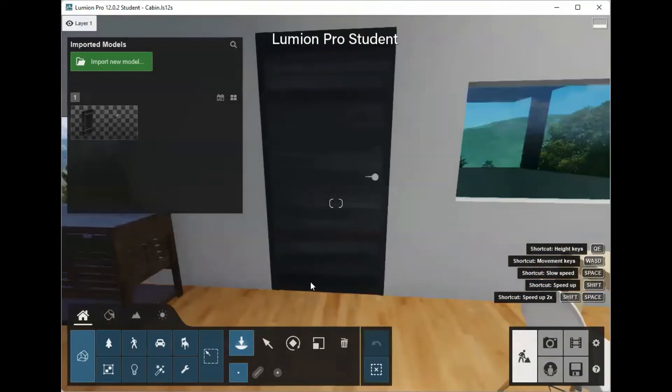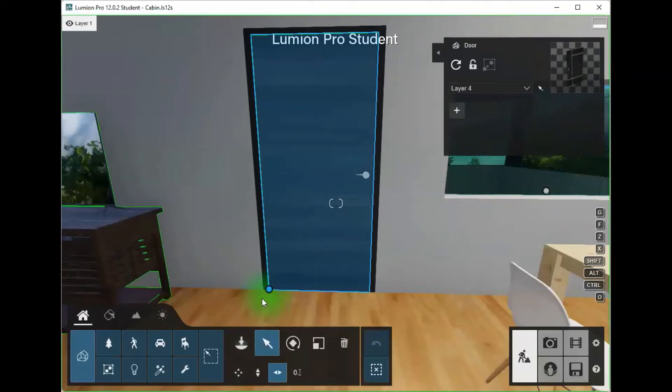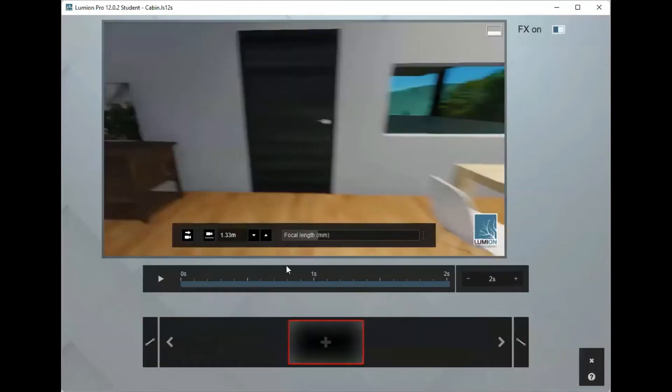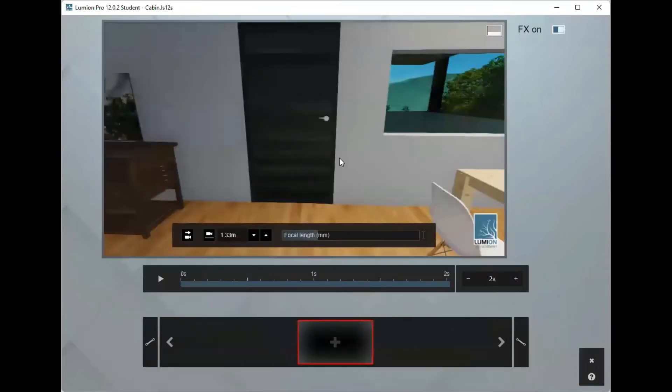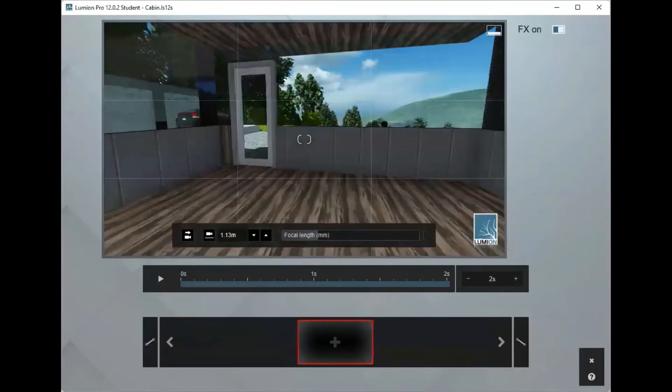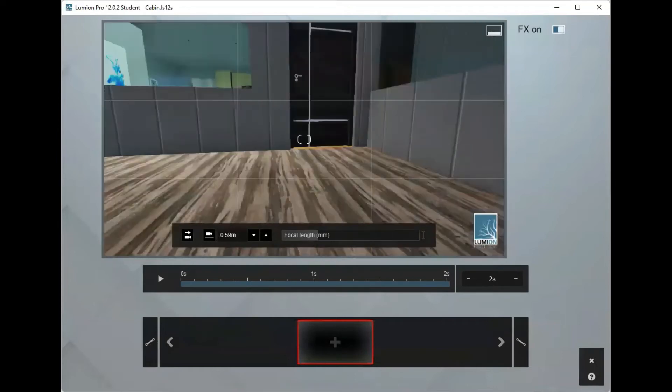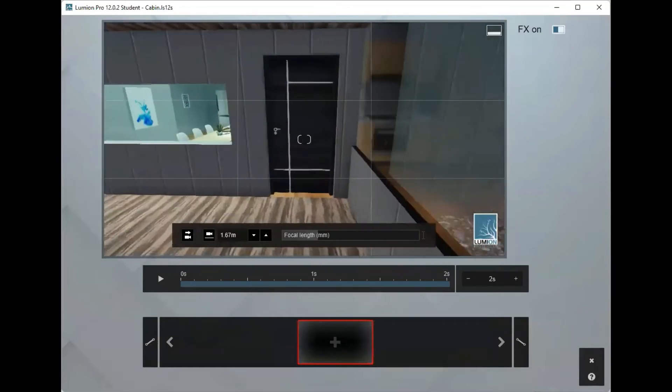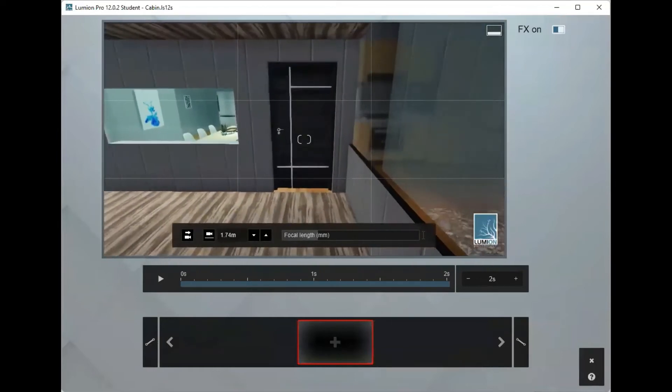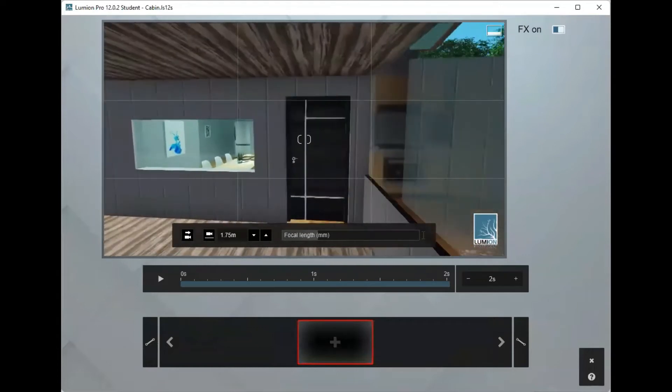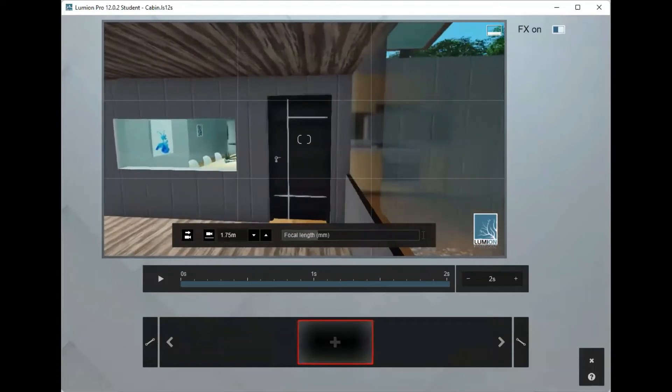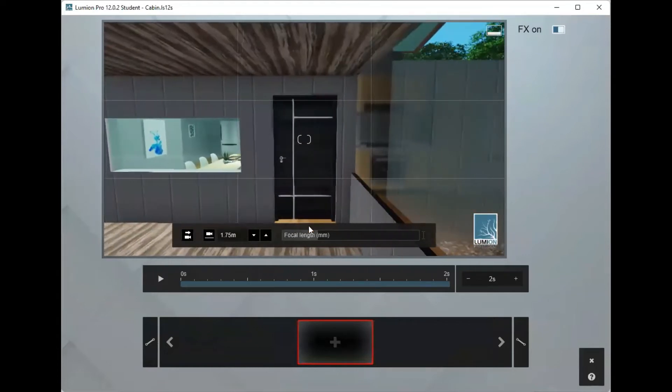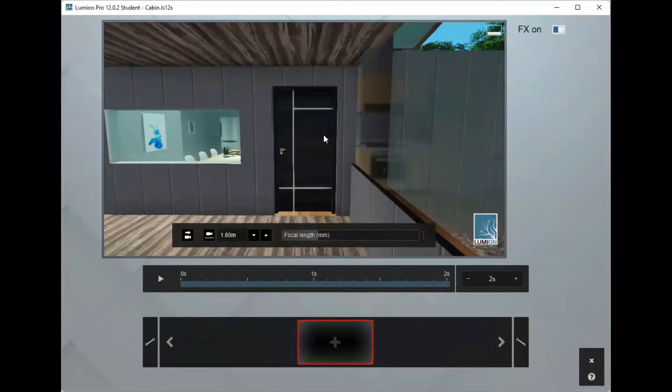Once you've got your door placed, we move on to animating it. The animating process starts with making a small clip. I'd usually set the camera out this far back, maybe set it to eye level because this will be a scene where you're walking through a door.